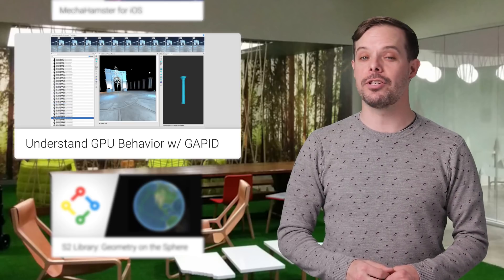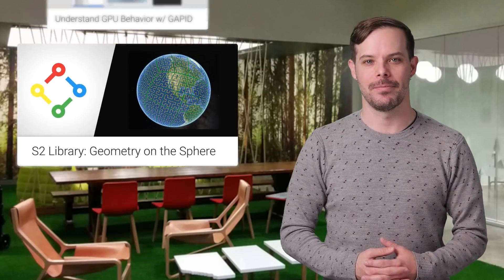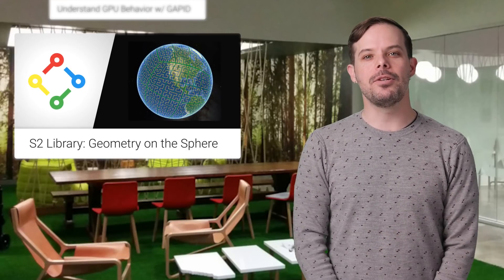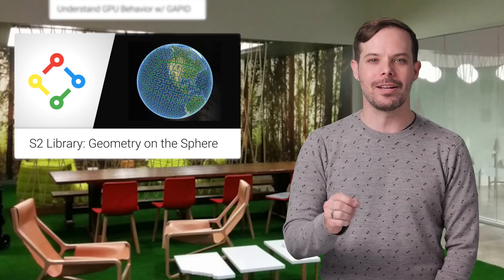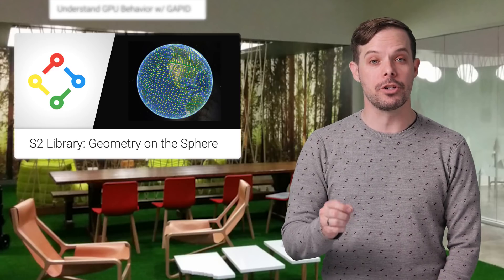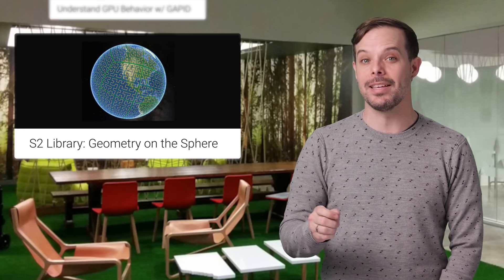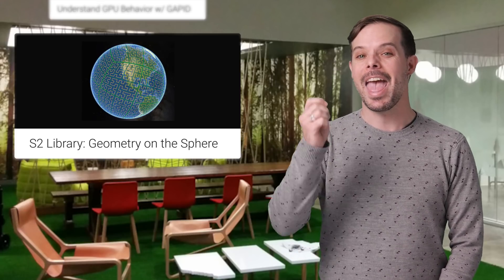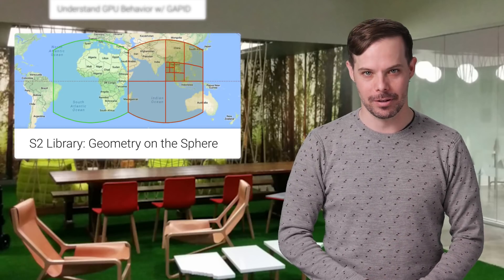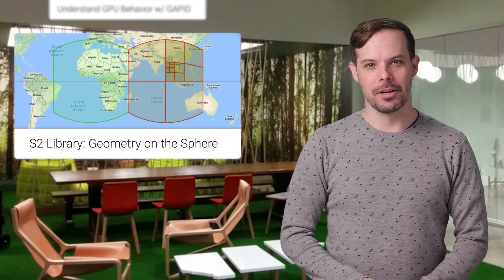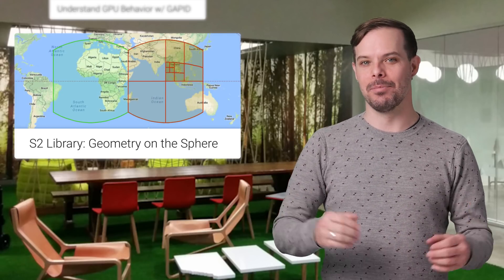The S2 library is the core geometric library on which Google's global geographic database is built, and now it's open source. Take a look at the post for a description and the GitHub link.